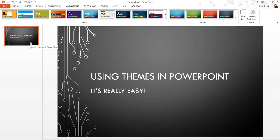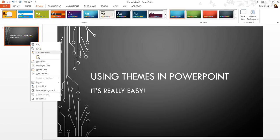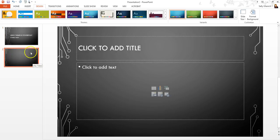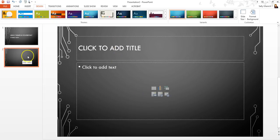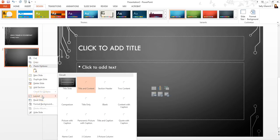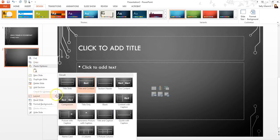Now when I add a new slide by clicking here or Control M, it's going to come in with the next slide. Now if I don't like this layout here, I can change the layout. I can right-click and click on Layout, and this is going to show me all the different layouts that are available with this theme.